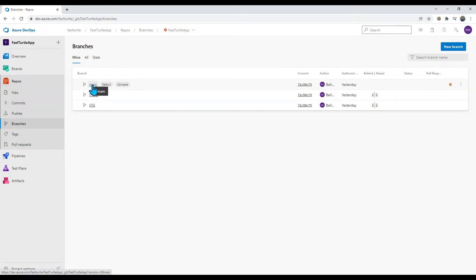Now let us learn about branch policies. Without a policy, a developer can directly make changes to the main branch with no way to moderate, code review, or approve those changes. To enable a code review and approval process, we can create branch policies. A branch policy will prevent direct check-ins to the branch.